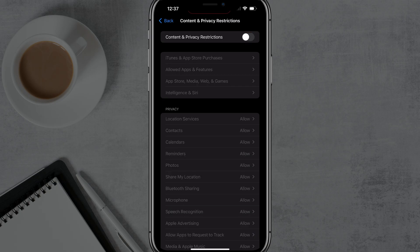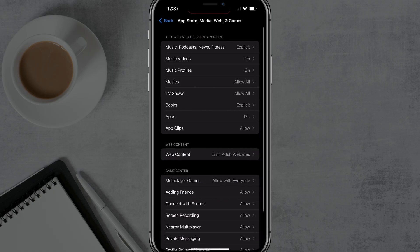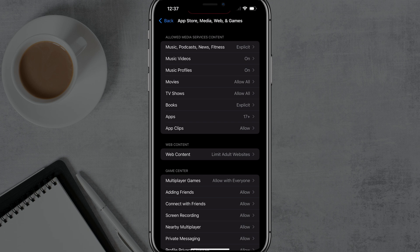And the one that you want to do is right here where it says app store, media, web, and games. Tap into that option there. And then when we go down here, you want to scroll down to where you see web content. Go ahead and tap into web content.